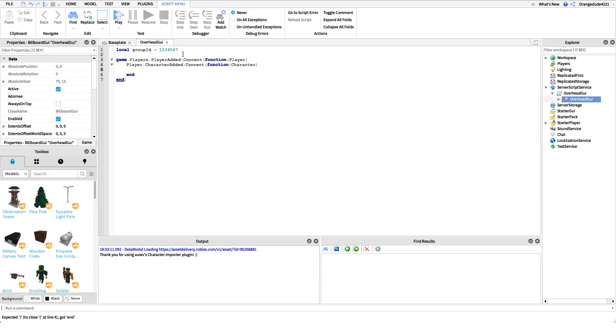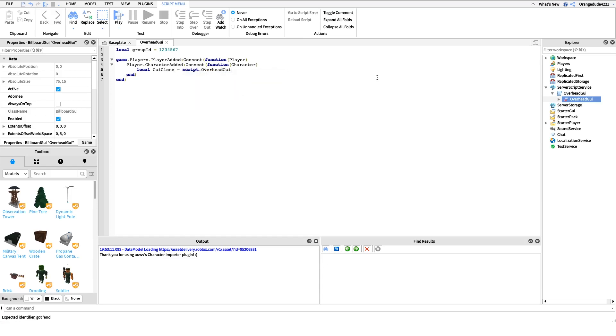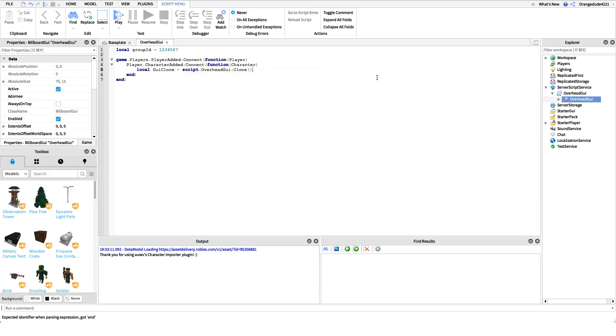Then in here we can actually run the code that will happen and it'll make the GUI come up, the overhead GUI. It'll parent it to the player's head. All we're going to do is clone the GUI from the script. I'm just going to say local GUI clone equals script.overhead GUI colon clone, just like that.